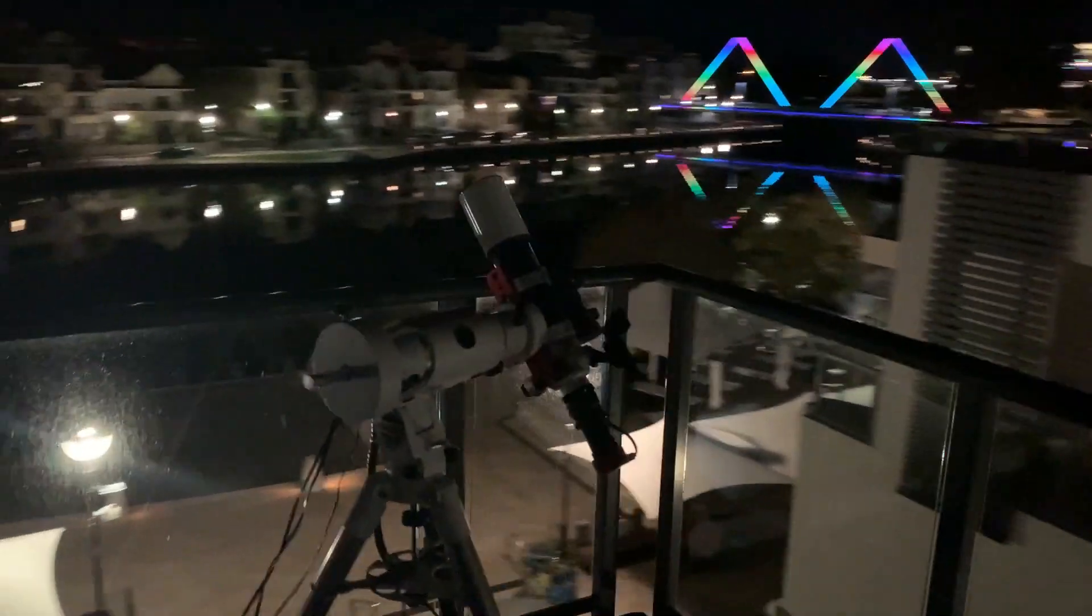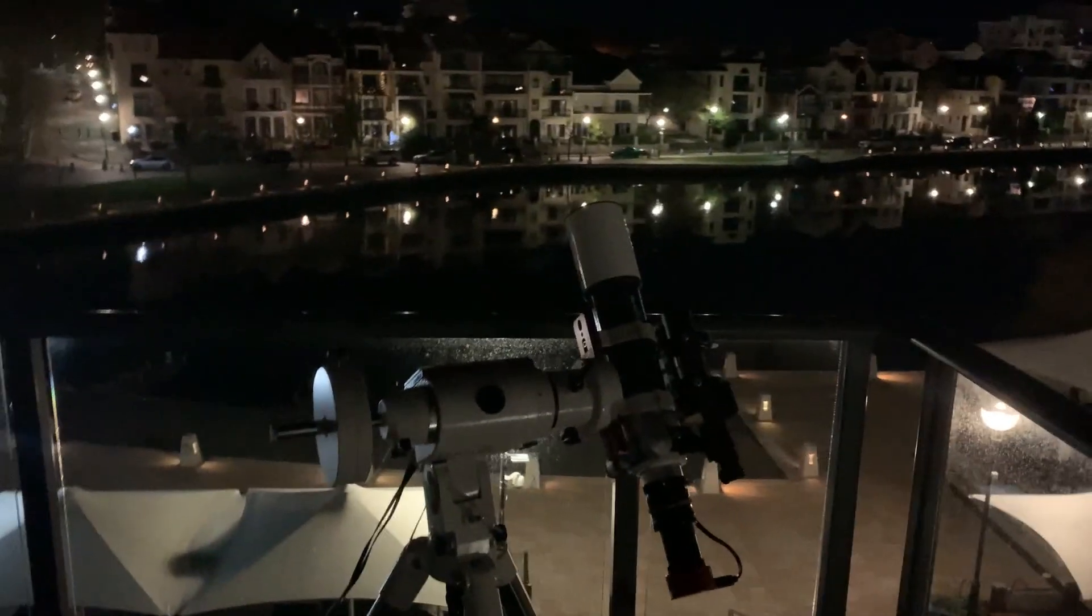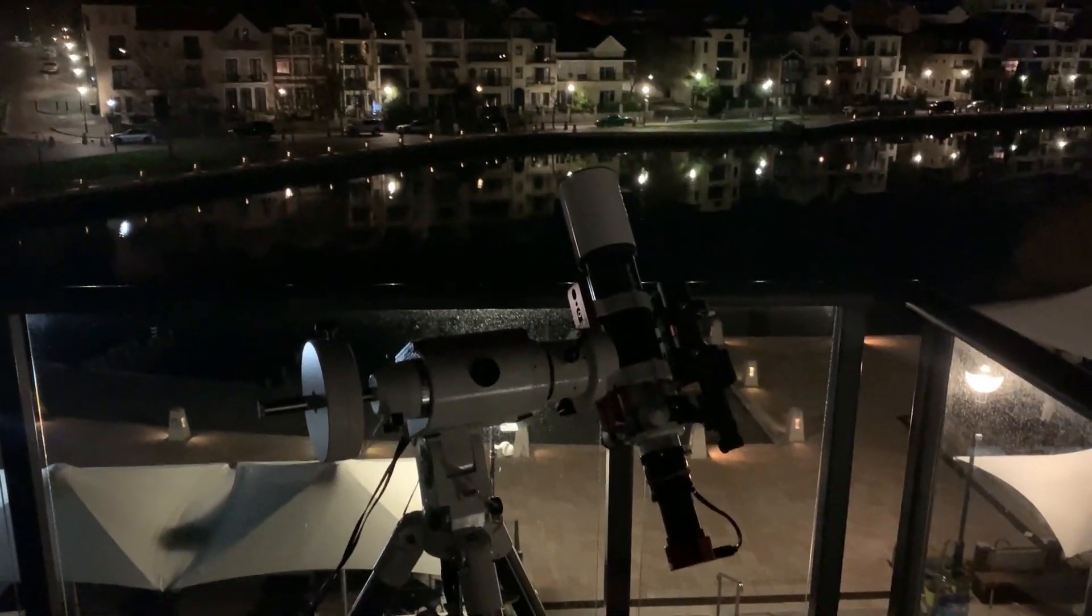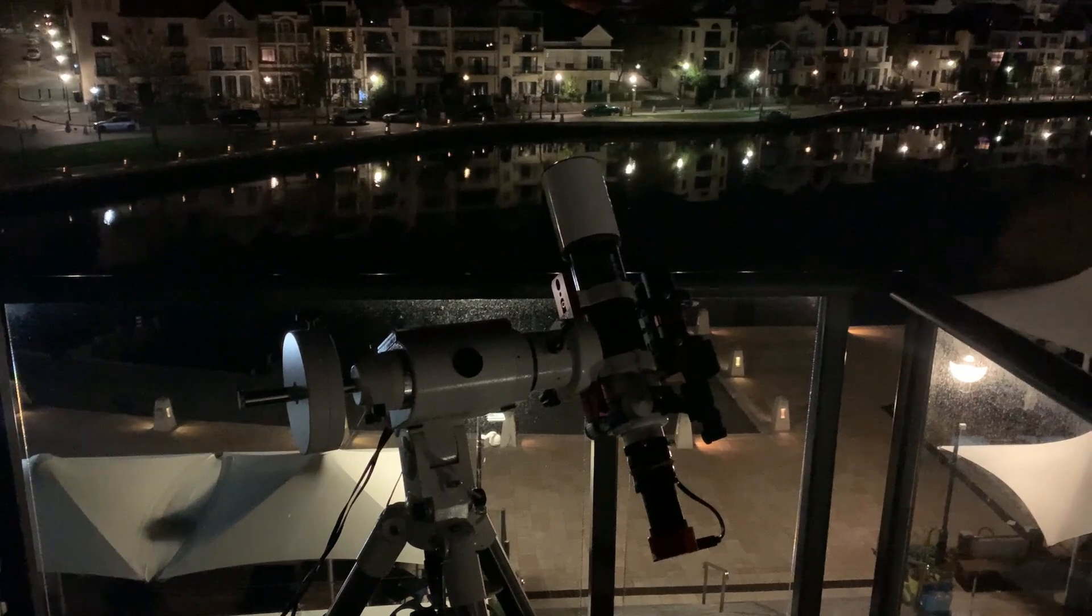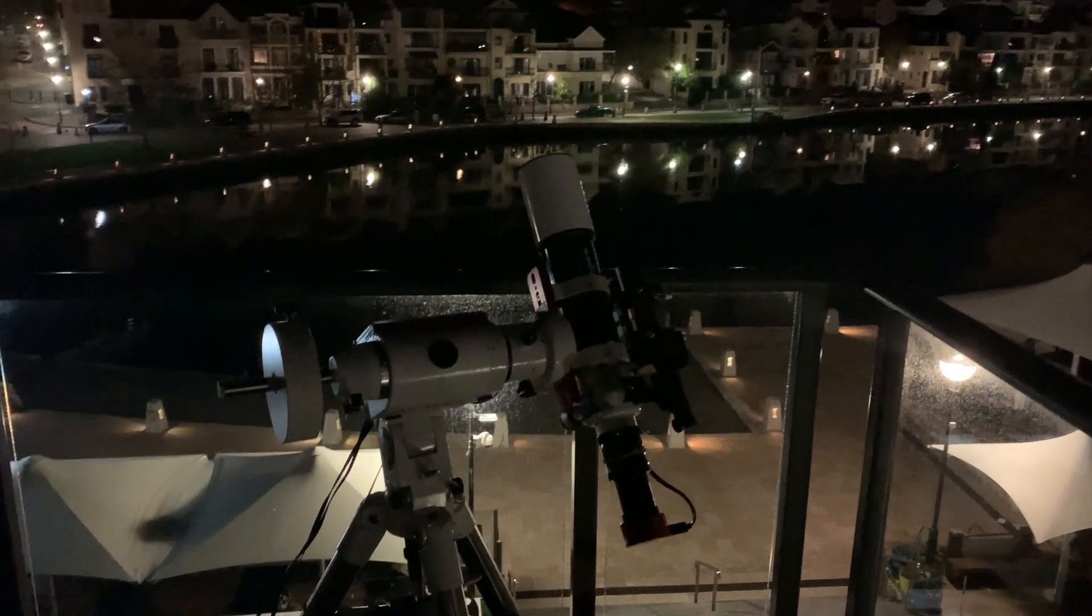So there's the telescope currently tracking that star. As soon as we reach that group of satellites I'll pause the tracking.